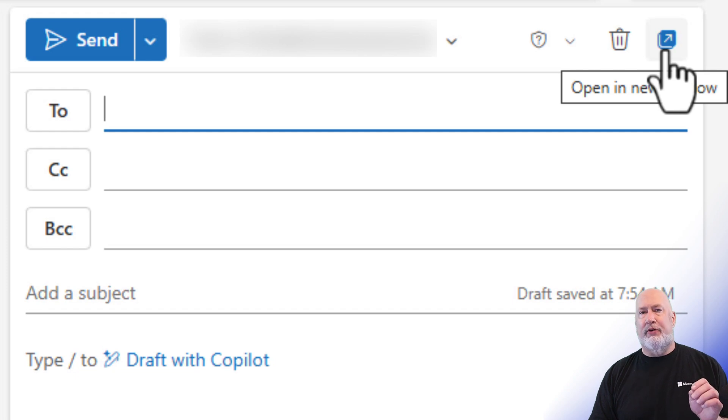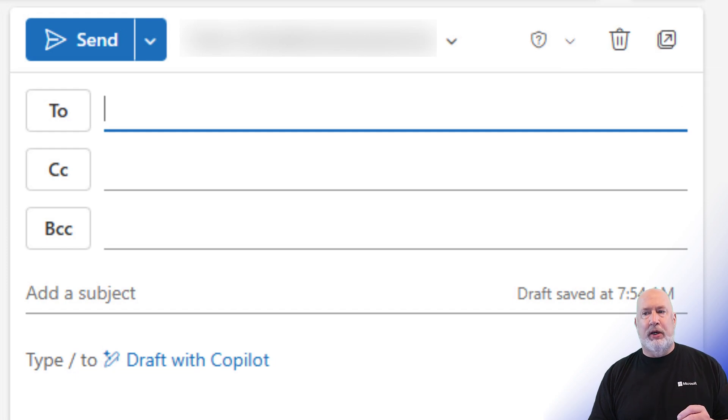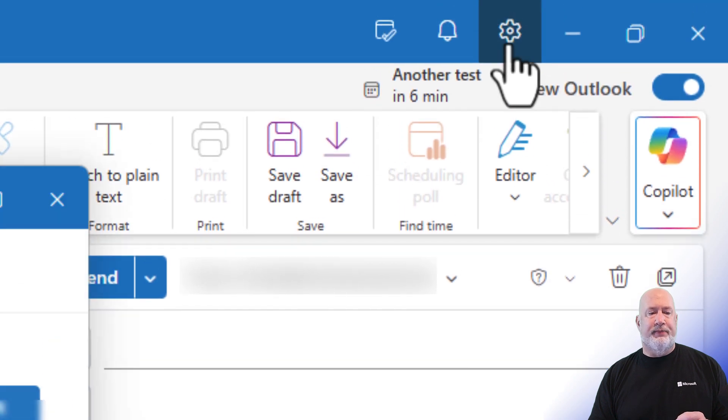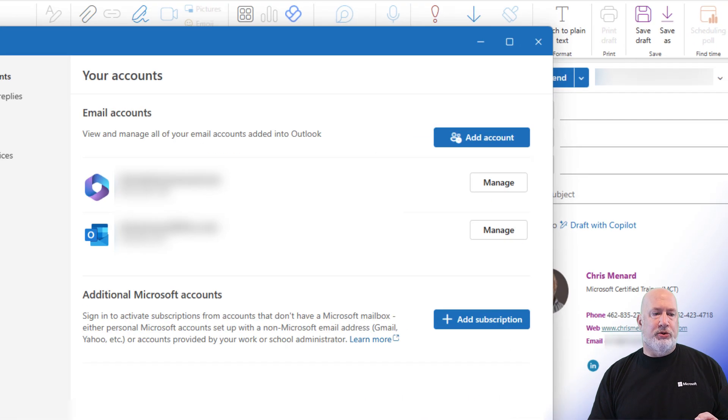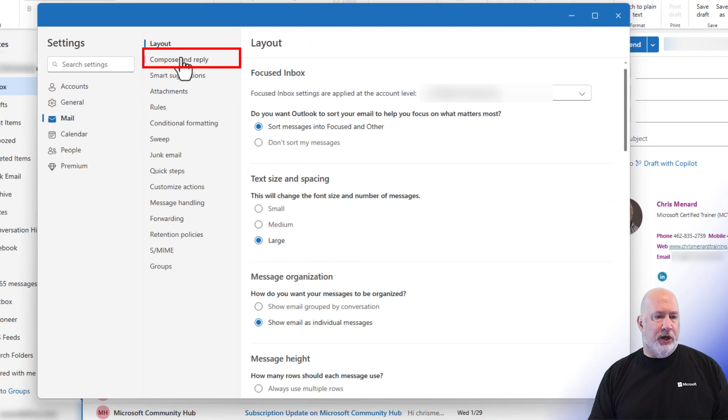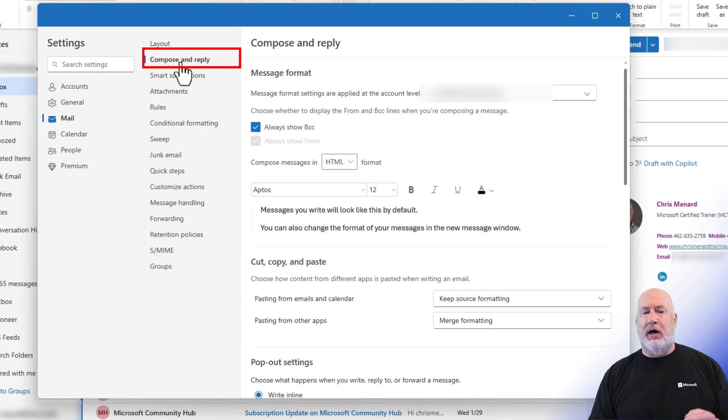You can now have the default open in a new window. Come up top to settings, go to mail over on the left. When you go to mail, click on compose and reply,